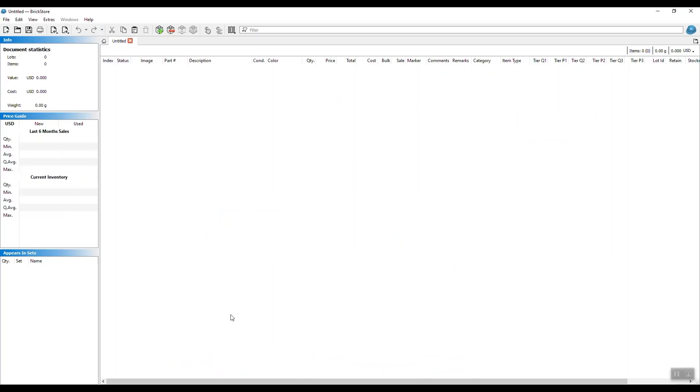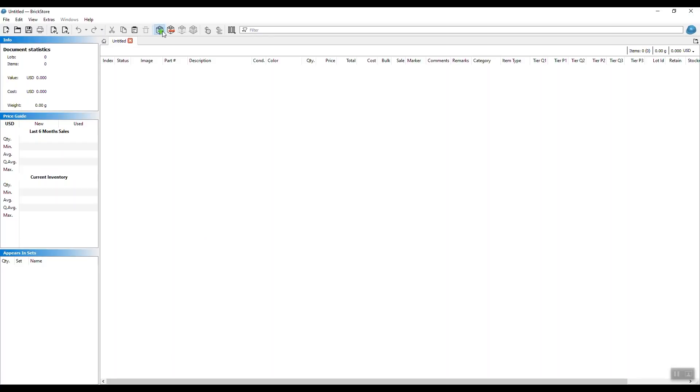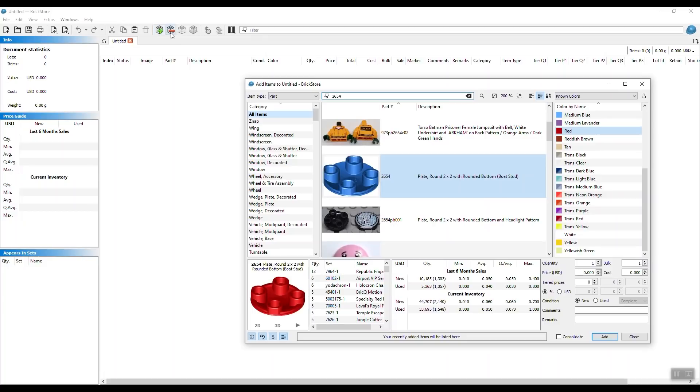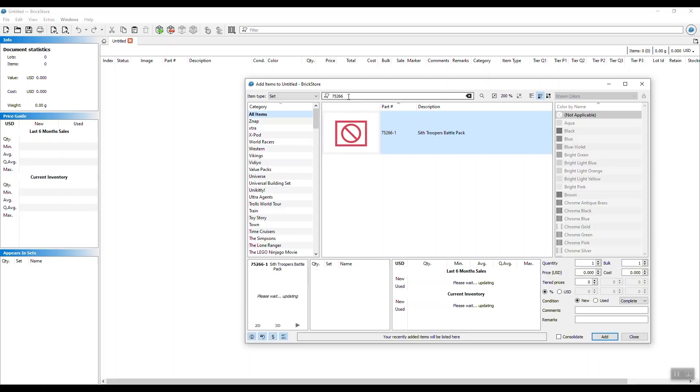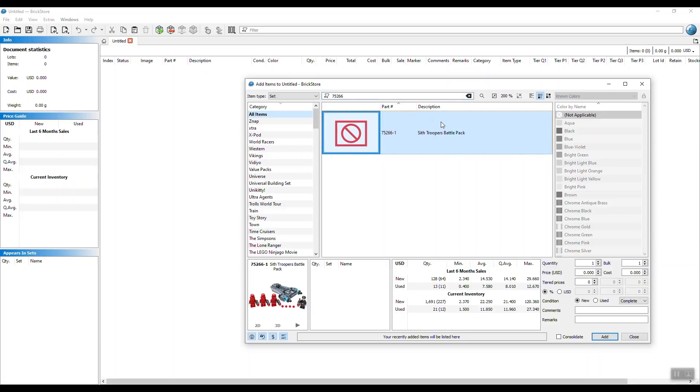So you start BrickStore, and we're going to start a new tab. It's called Untitled, so it's going to be empty. In this tab, we want to add the set that we want to part out. So you click on Add Item, make sure you change it to Set, because we're working with a set, and then enter the set number. Once the set number is entered, make sure it's the right one, the one that we just parted out.